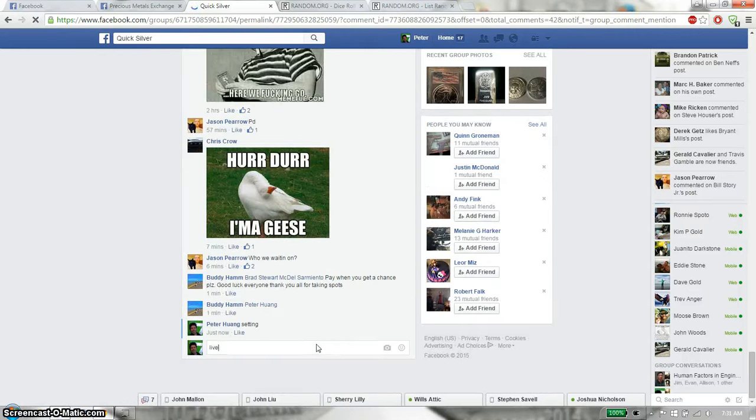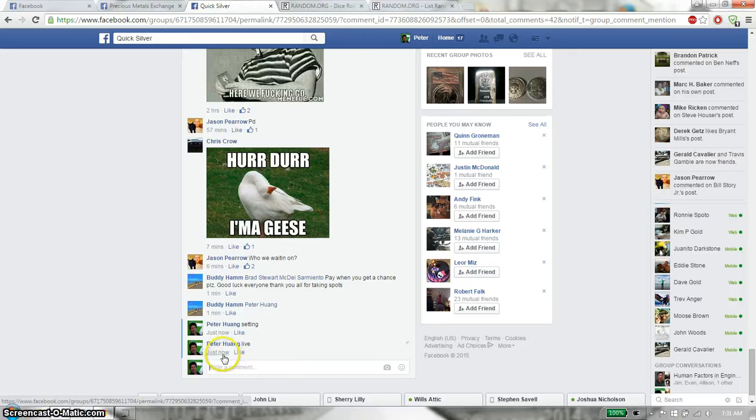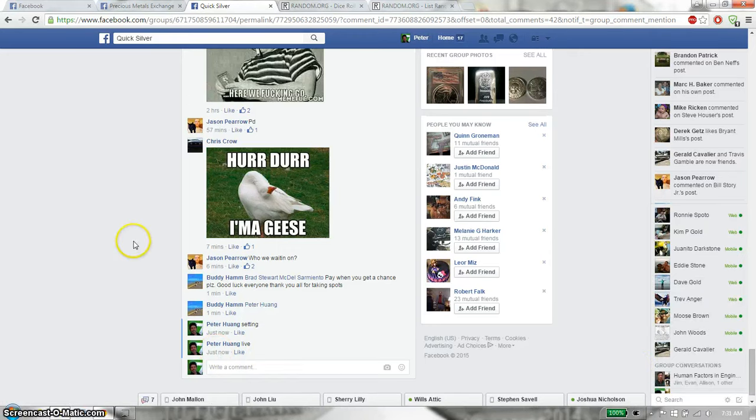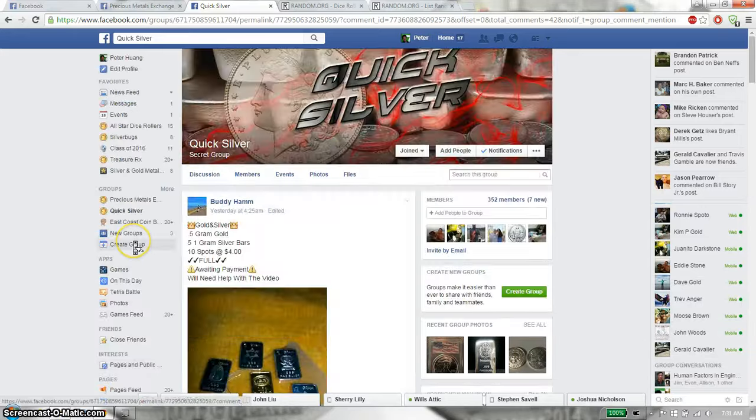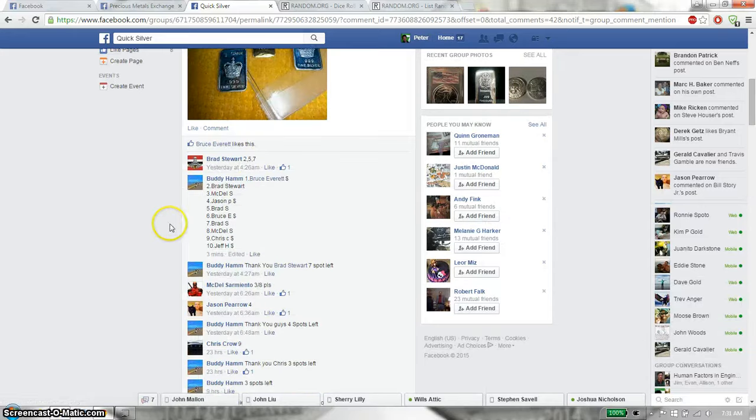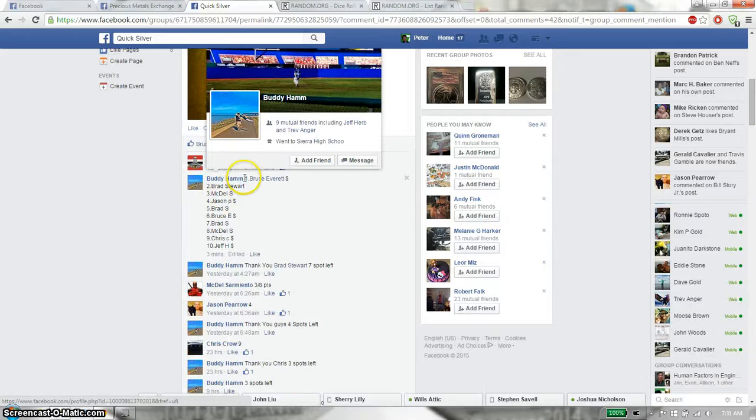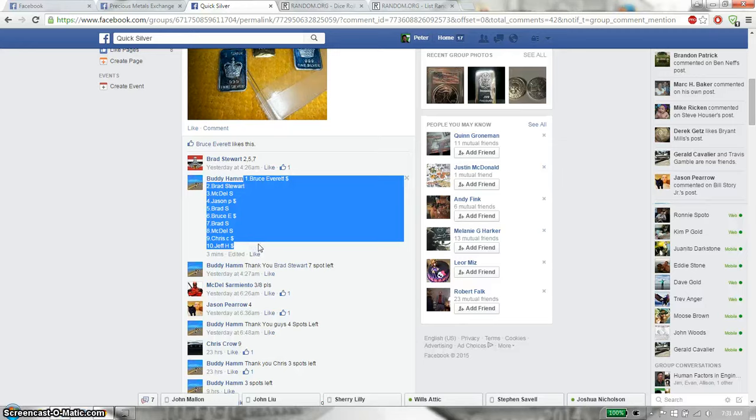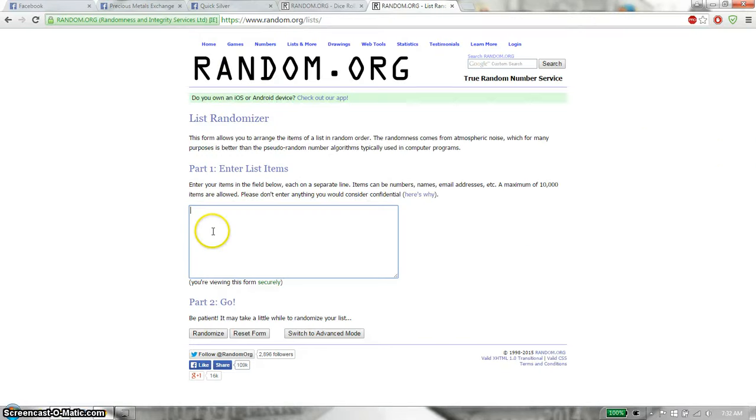And we are live at 7:31. We have a total of 10 spots. We have Bruce on top and Jeff at spot 10. Let's copy this and paste it over here.